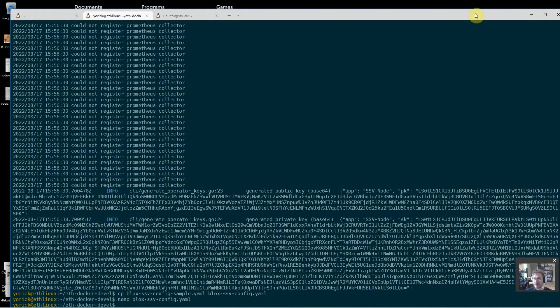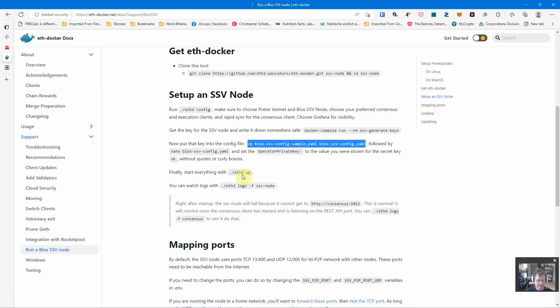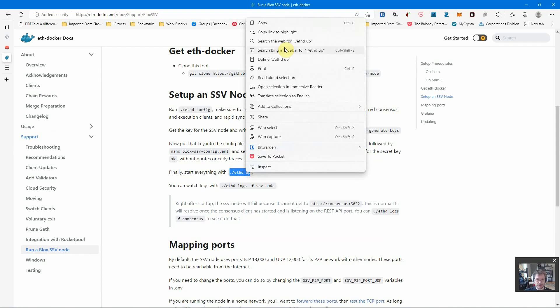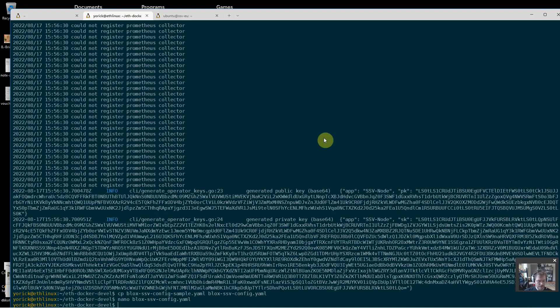Now what's next? Let's take a quick look and start everything with eth up. Okay, let's do that and then we'll take a look at the logs.